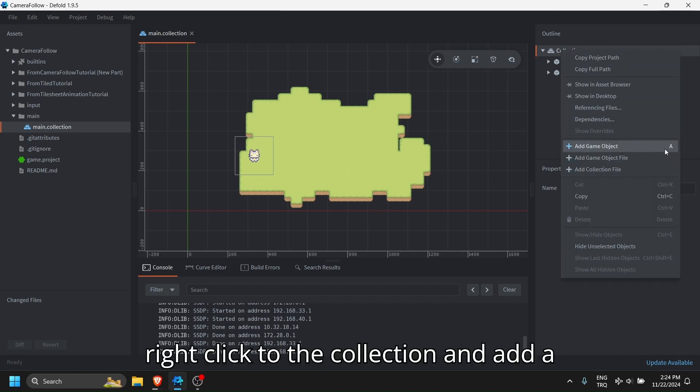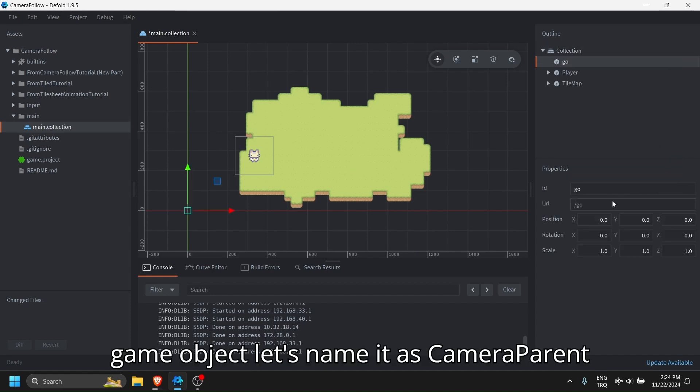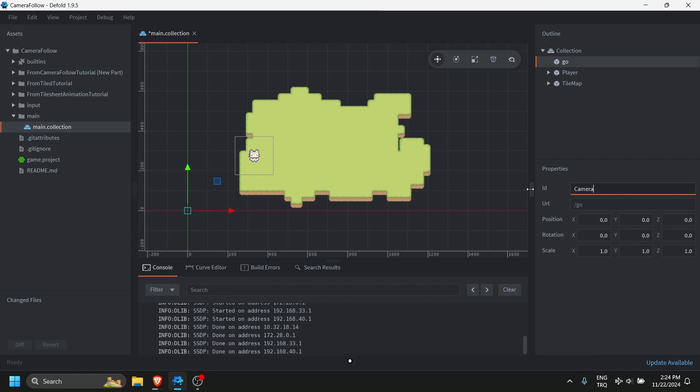Right click to the collection and add a game object. Let's name it as camera parent.